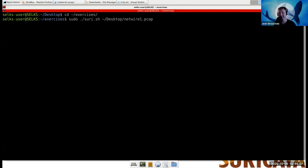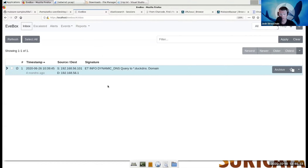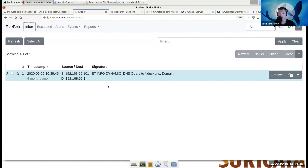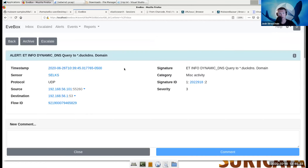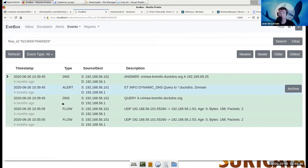It's a NetWire PCAP — running the suri.sh script we just get this single result, this single alert. We can see that there was a query to a Duck DNS domain. If we select the alert, we have the flow ID, and what the flow ID can do is let us step back a little bit from that particular alert and look at other events that happened around it — just looking at events around that DNS query.